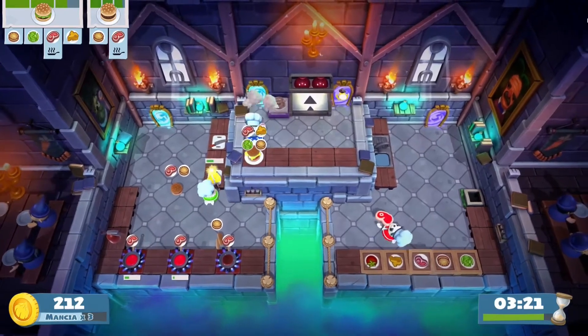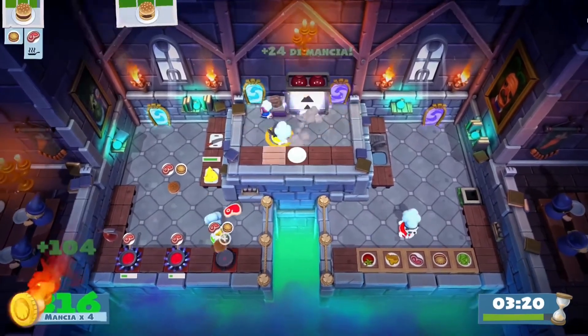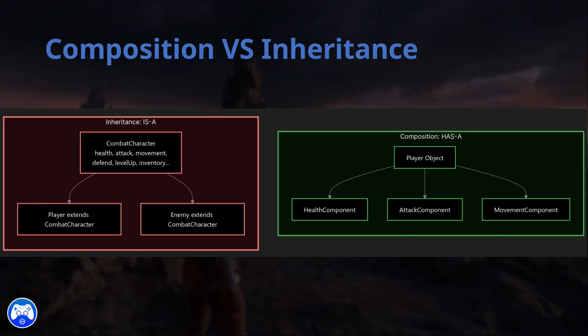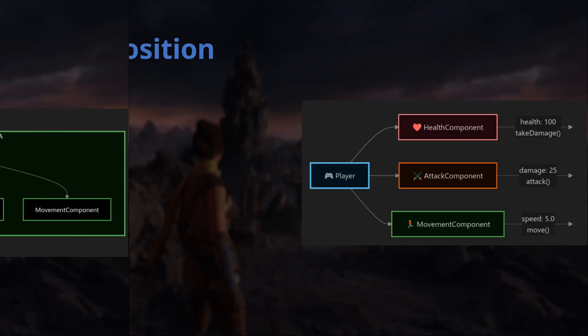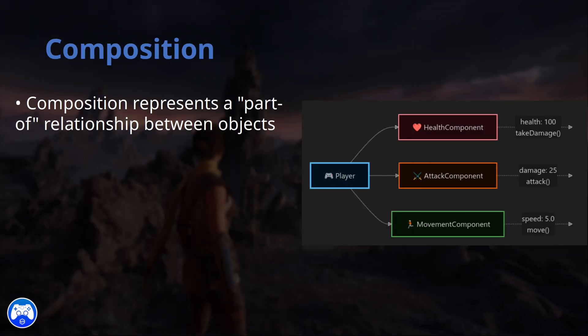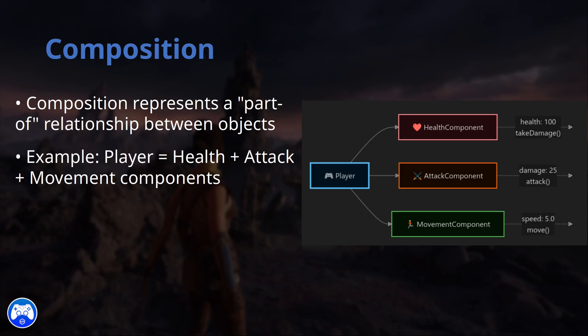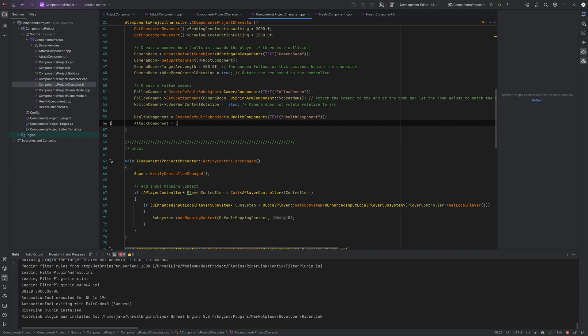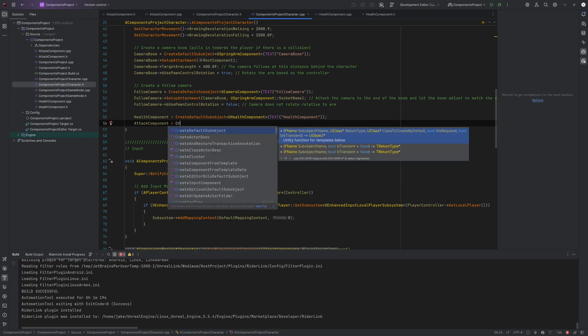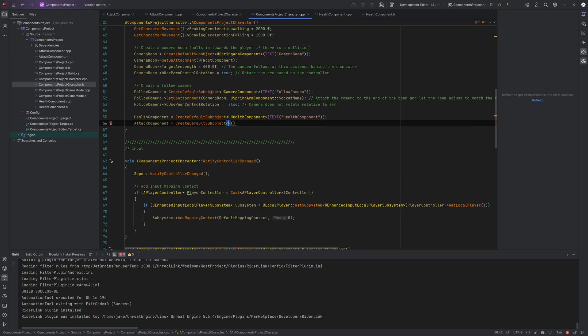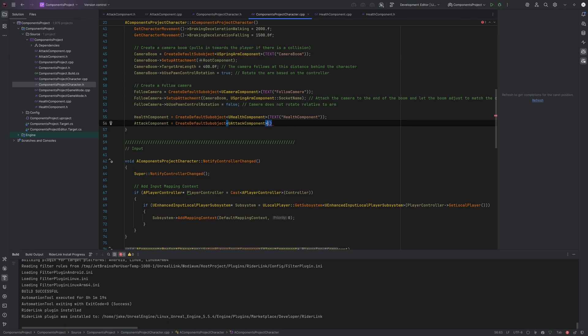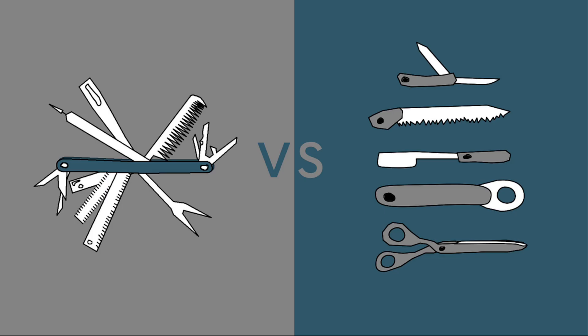In game development, this typically means using a technique known as composition. So what is composition and how is it more preferable sometimes to inheritance? Composition represents a part-of relationship between objects. For example, a health component can be part of a player character. An attack component can also be part of a player character. So an object can be part of another object. This allows complex objects to be constructed using different components known as sub-objects. And sub-objects are objects that are owned by other objects. This will turn your game's code into a tidy toolbox. Each tool has its own purpose, making it easier to create and improve your game.